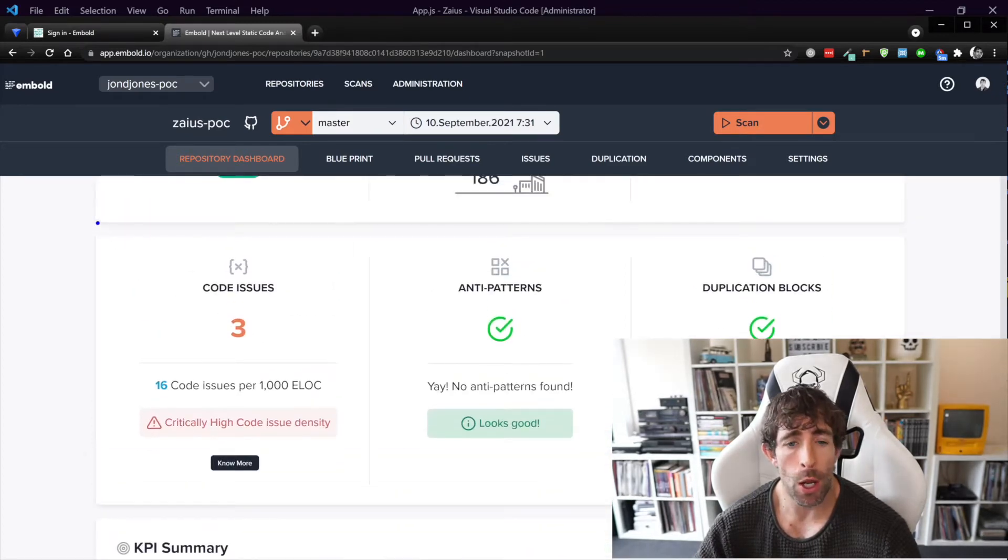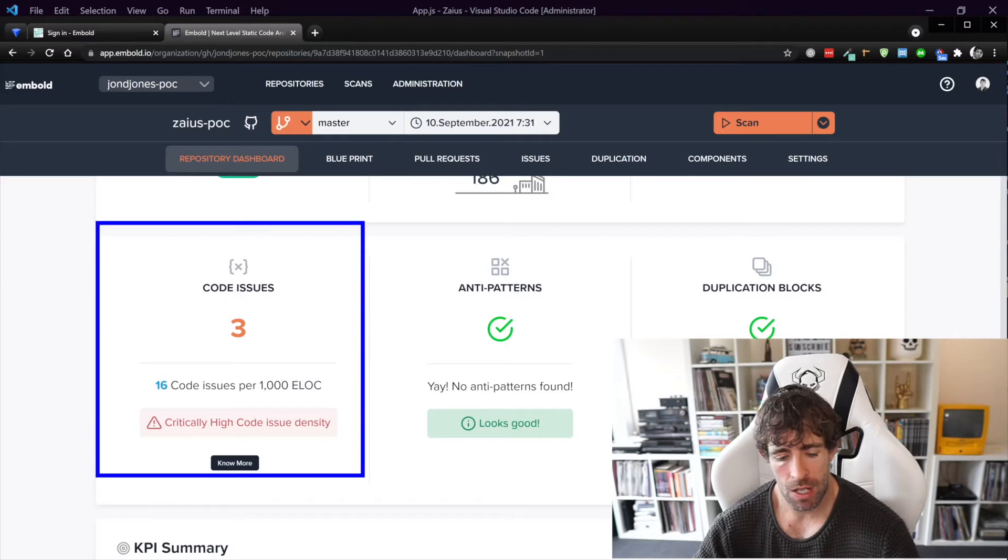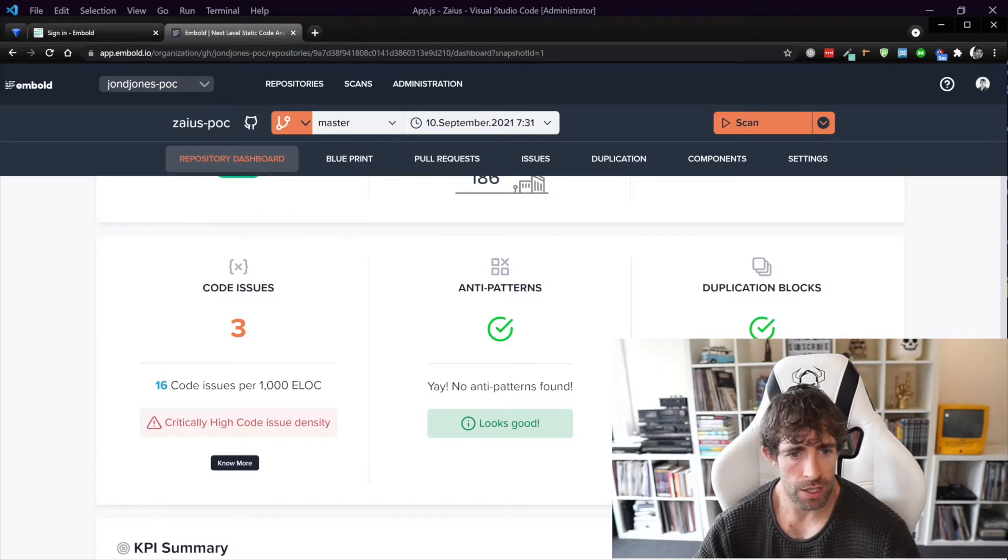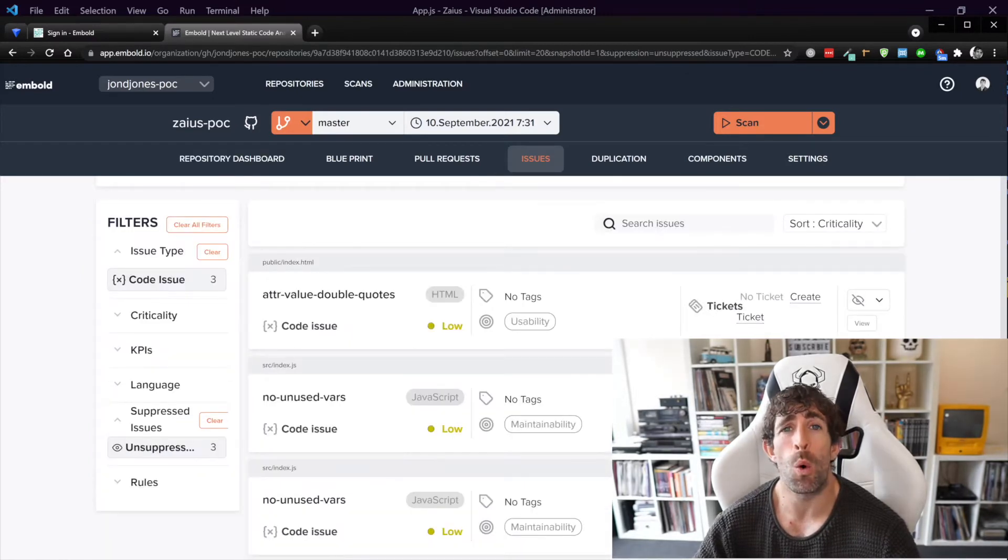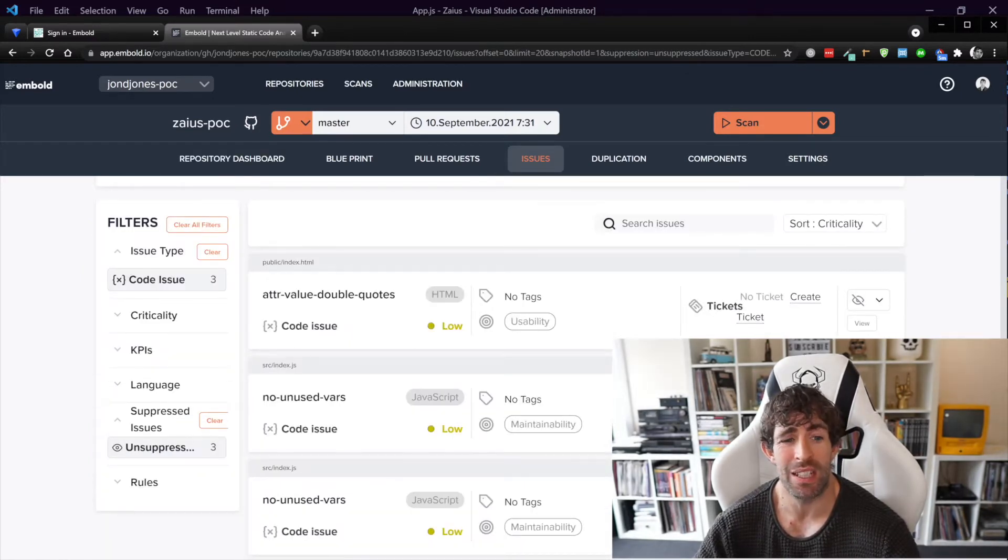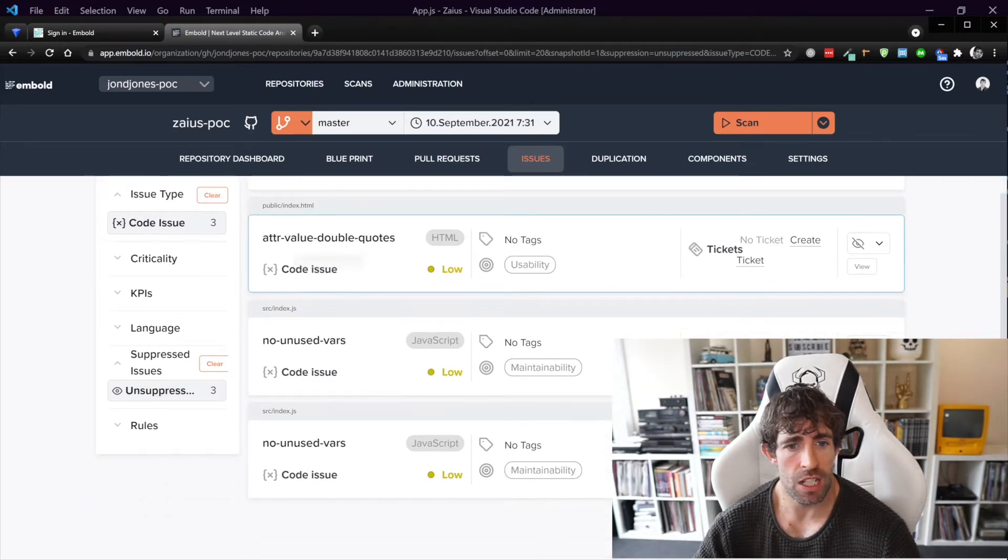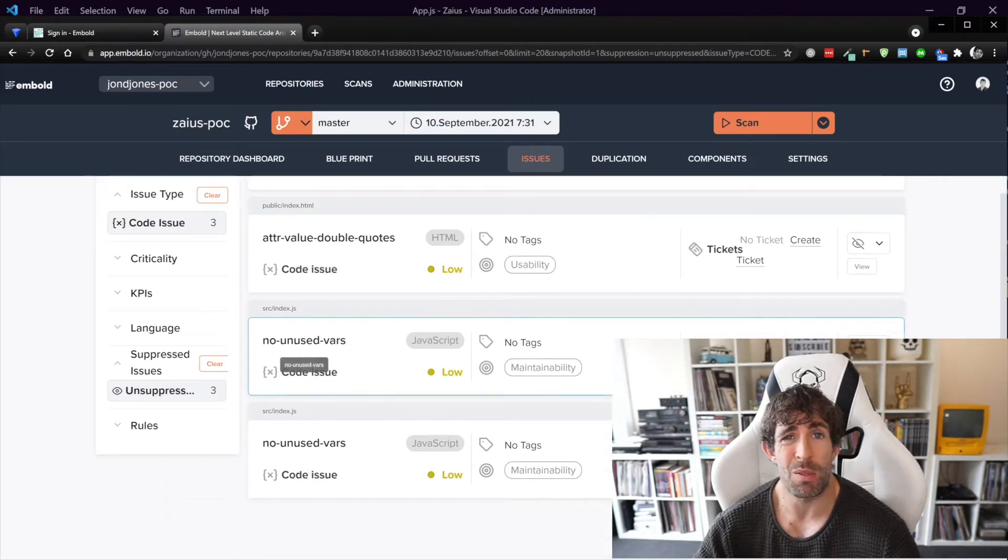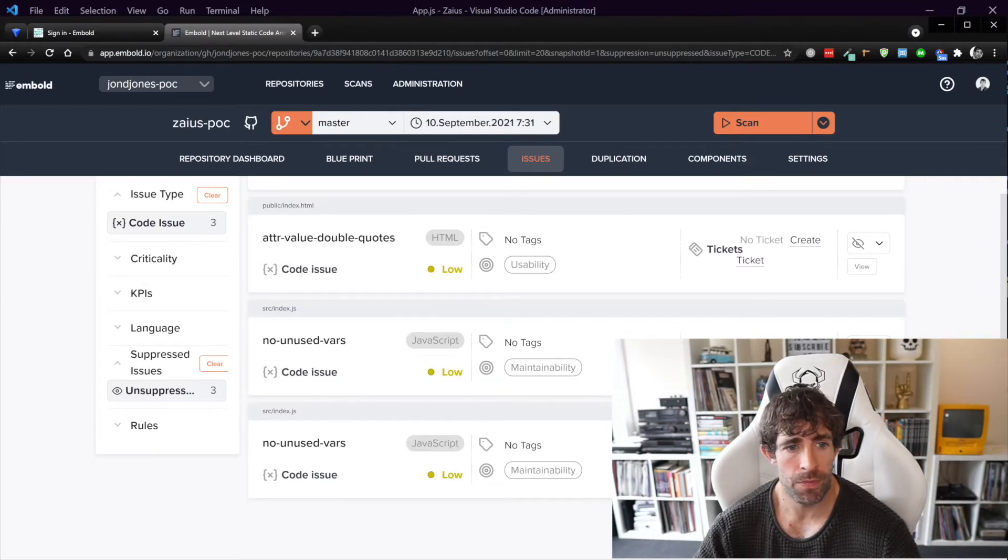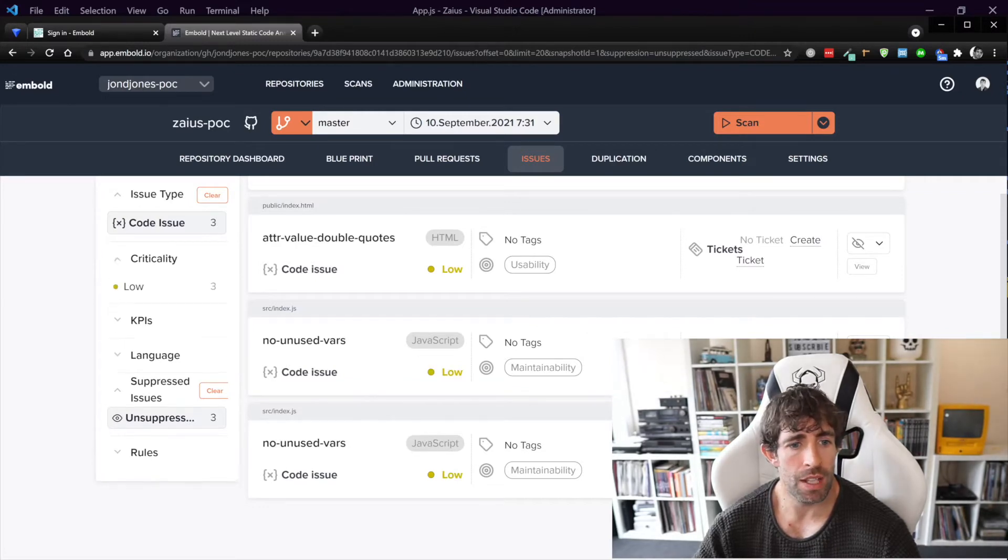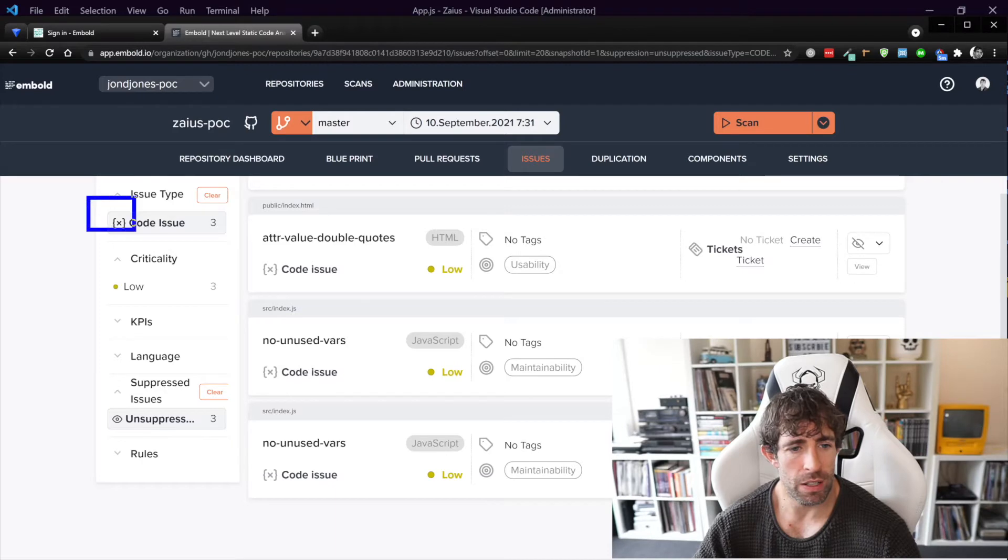Now we do have a few code issues unfortunately, so clicking on this will give me a report of all the code smells within my project that needs tidying up. So as you can see it's given me some errors that I've got some double quotes, I've got some unused variables within my project.